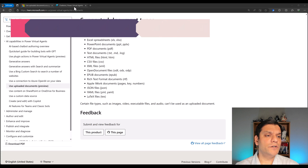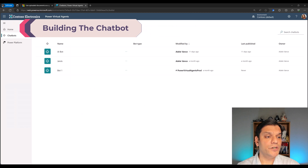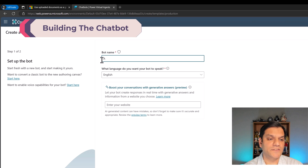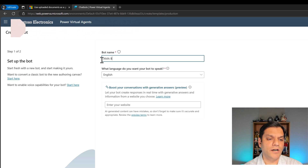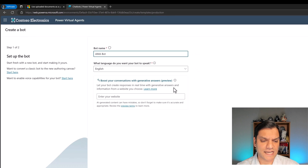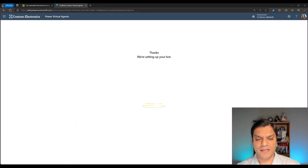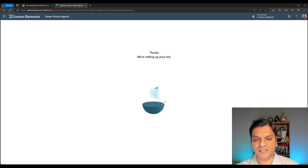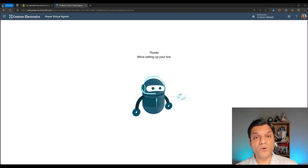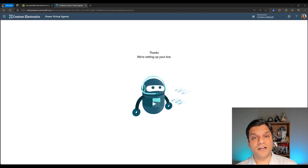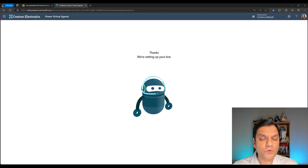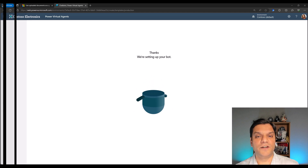I'm going to switch over to my chatbot and create a new chatbot. I'm going to call this AMABot, which stands for Ask Me Anything Bot. I'll leave all the other default settings as is and click on Create. I really love this little animation that comes in because it's actually building our bot. Once this is done, we'll start leveraging this new feature and functionality. No new topic will be created — that's the fun part.